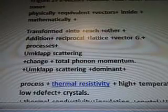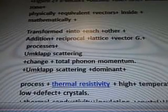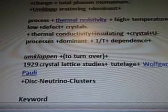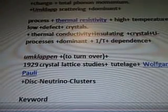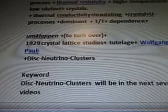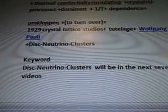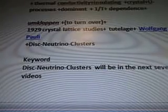Figure 2: k-vectors outside the first Brillouin zone, physically equivalent vectors inside, mathematically transformed into each other, additional reciprocal lattice vector G process, umklapp scattering change, total phonon momentum, umklapp scattering dominant process, thermal resistivity, high temperatures, low-defect crystals, thermal conductivity, insulating crystal u-process dominant, 1 divided by T dependence. Umklapp, to turn over. 1929 crystallitis studies, tutelage, Wolfgang Pauli. Dis-neutrino clusters — keyword dis-neutrino clusters will be in the next several videos. Thanks for watching.